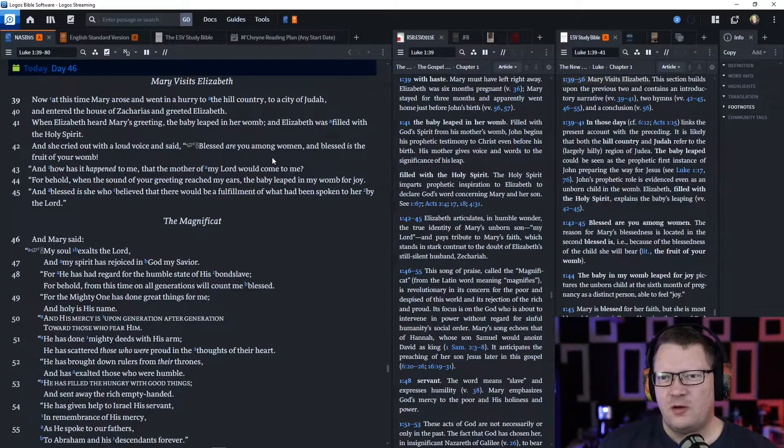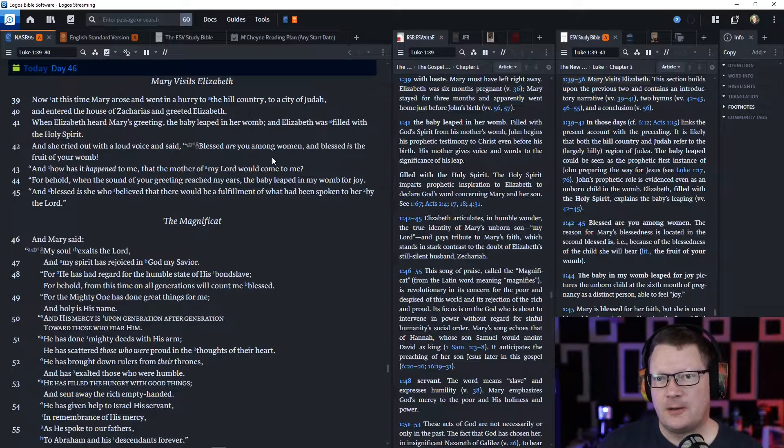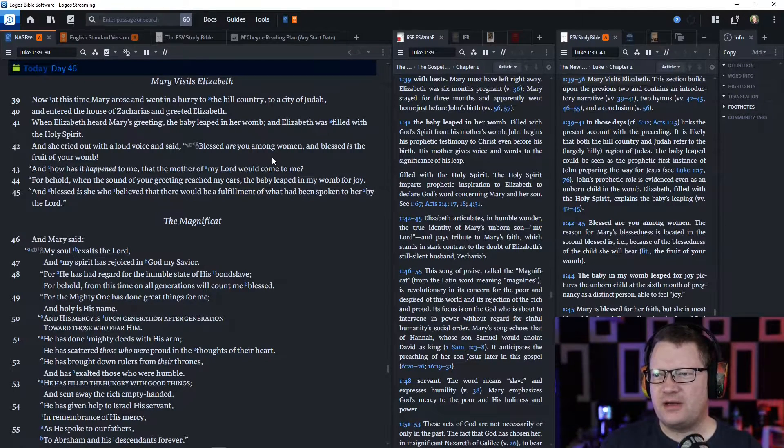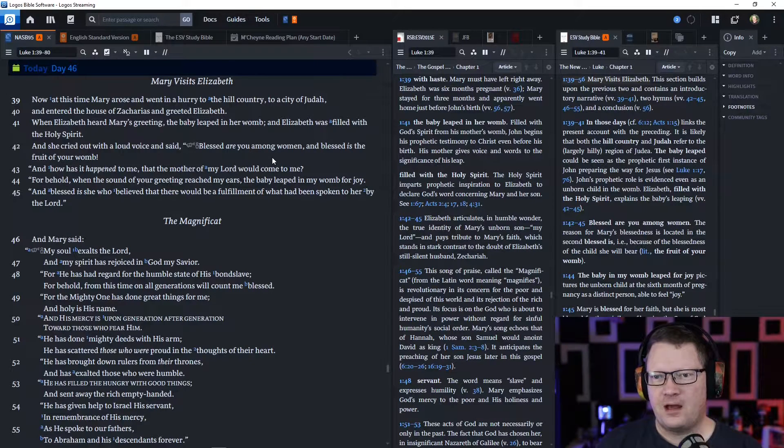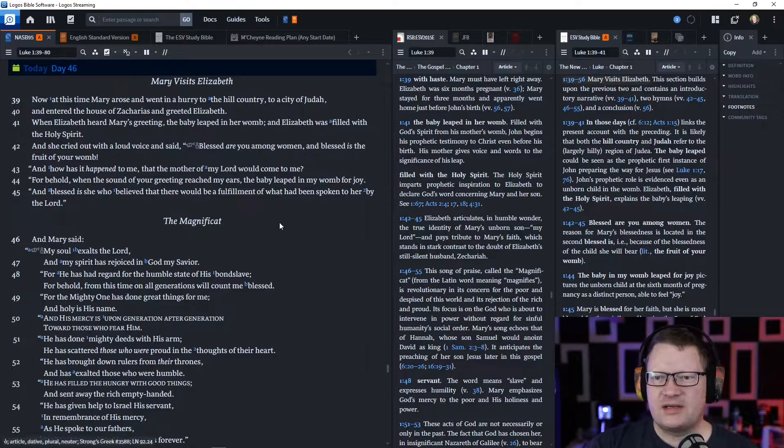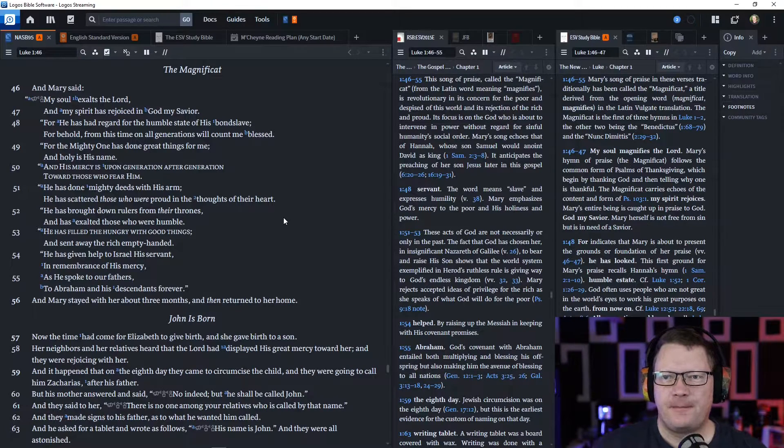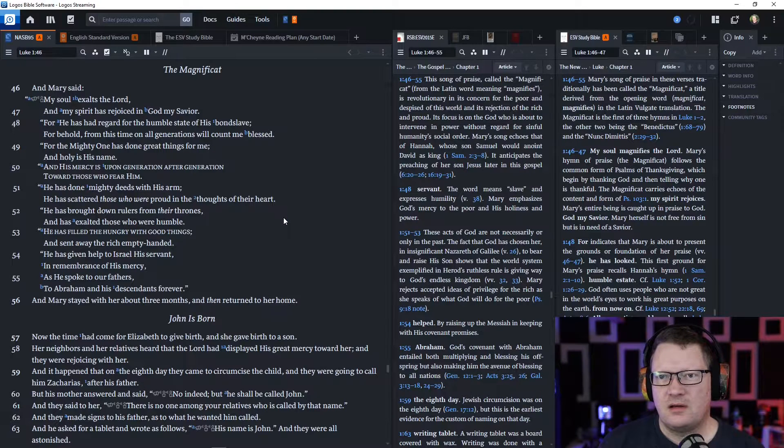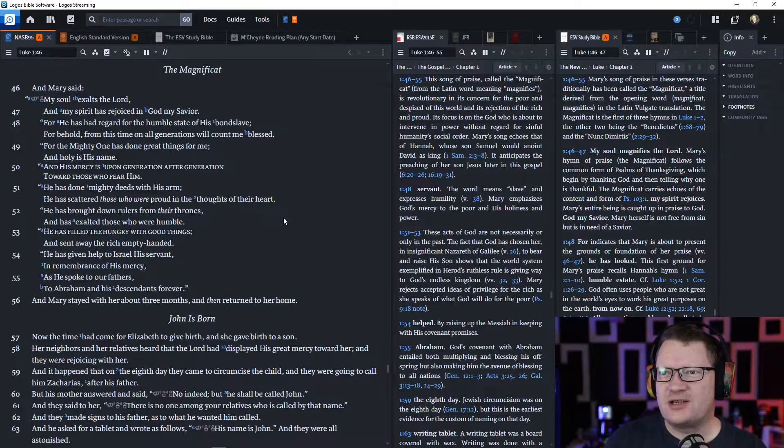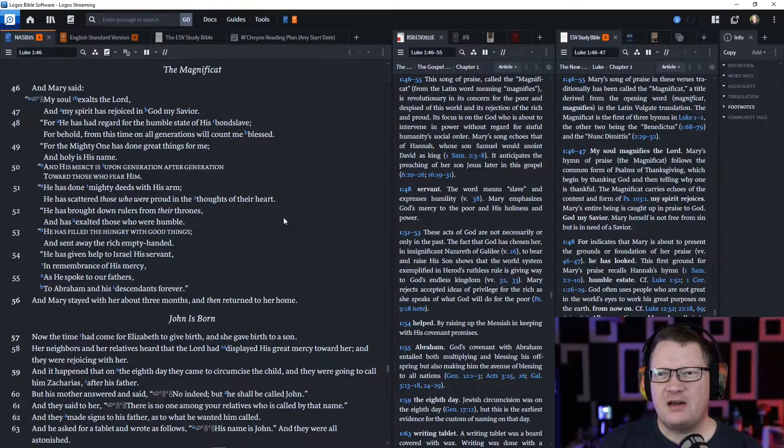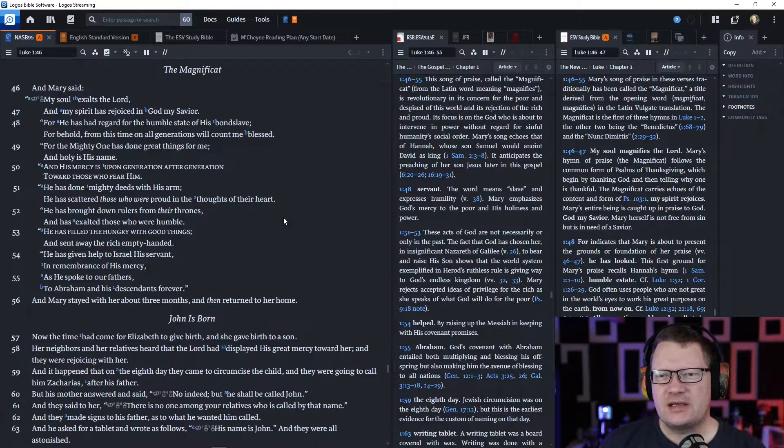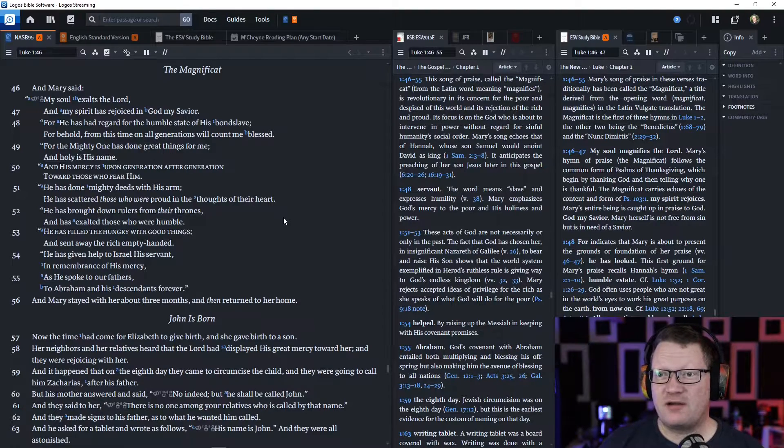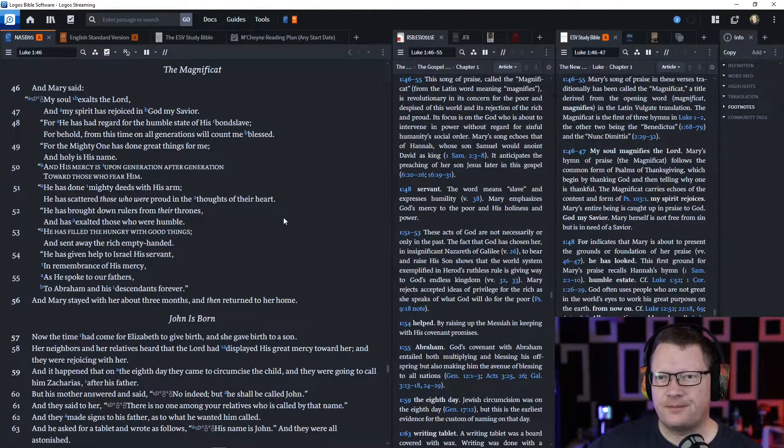'How has it happened to me that the mother of my Lord would come to see me? For behold, when the sound of your greeting reached my ears, the baby leapt in my womb for joy. And blessed is she who believed that there would be a fulfillment of what has been spoken to her by the Lord.' And Mary said, 'My soul exalts the Lord, and my spirit has rejoiced in God my Savior. For he has had regard for the humble estate of his bond slave. For behold, from this time on, all generations will count me blessed.'